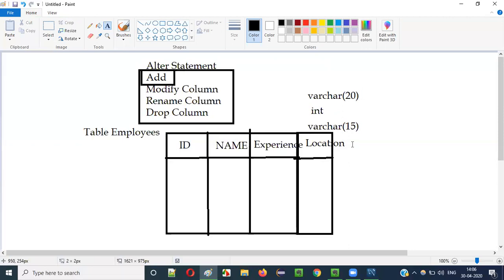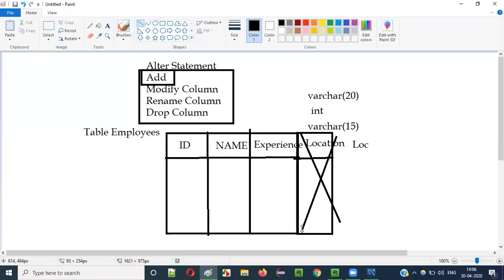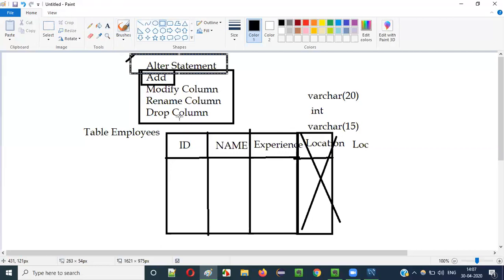The next one is RENAME COLUMN. If you want to rename 'location' to a short form like 'LOC', you use RENAME COLUMN. Then DROP COLUMN: if you want to delete any column, you use DROP COLUMN. So adding a new column, modifying the data type, renaming a column name, or dropping an existing column — all these things are possible with the ALTER statement using different keywords.